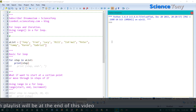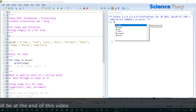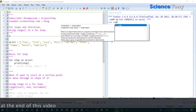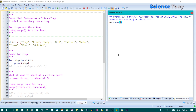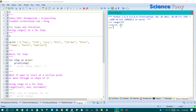So first of all let's just check out range. So if I type in range and we put 20 in there, it returns this range 0 to 20. I can't really do much with that.